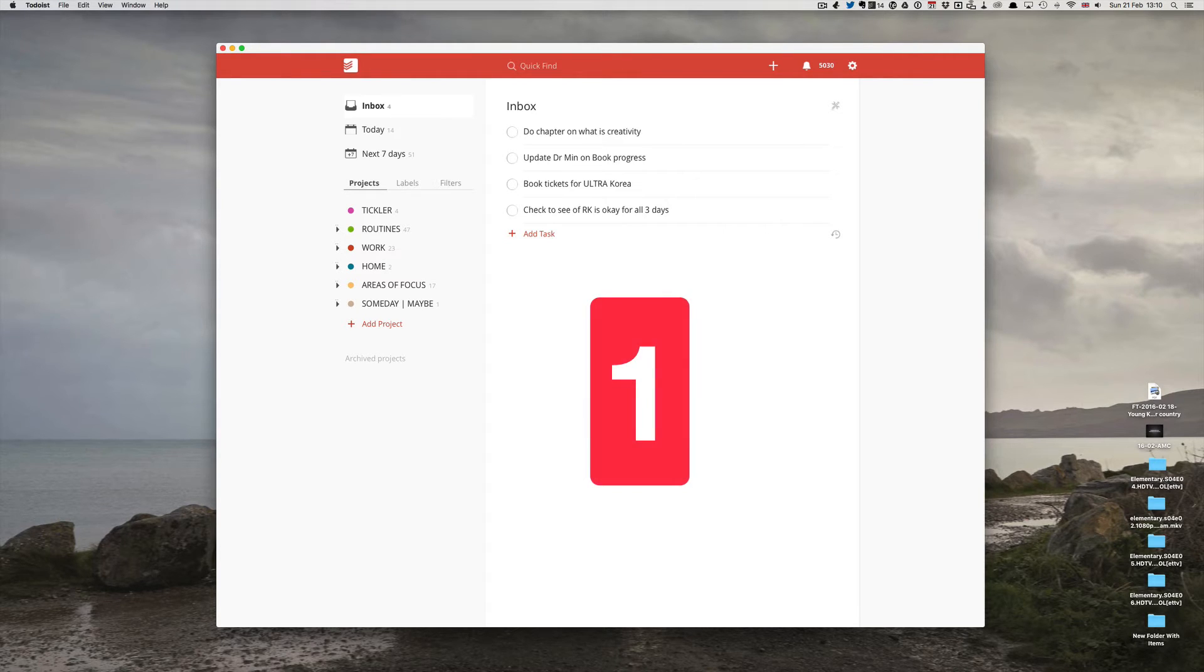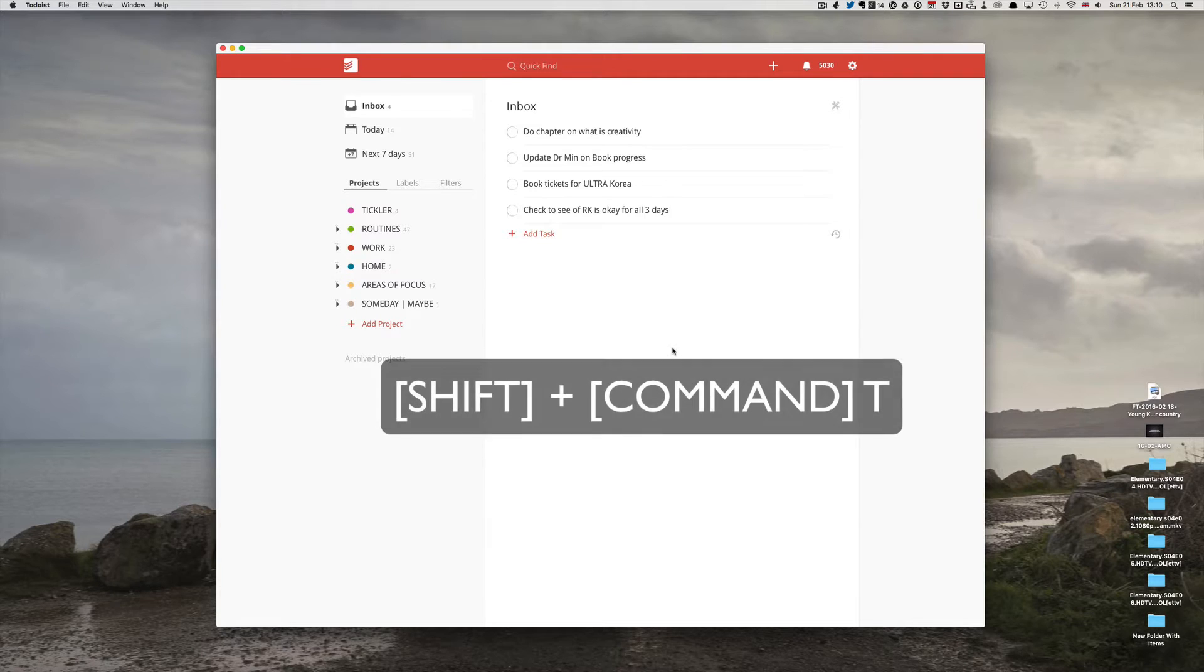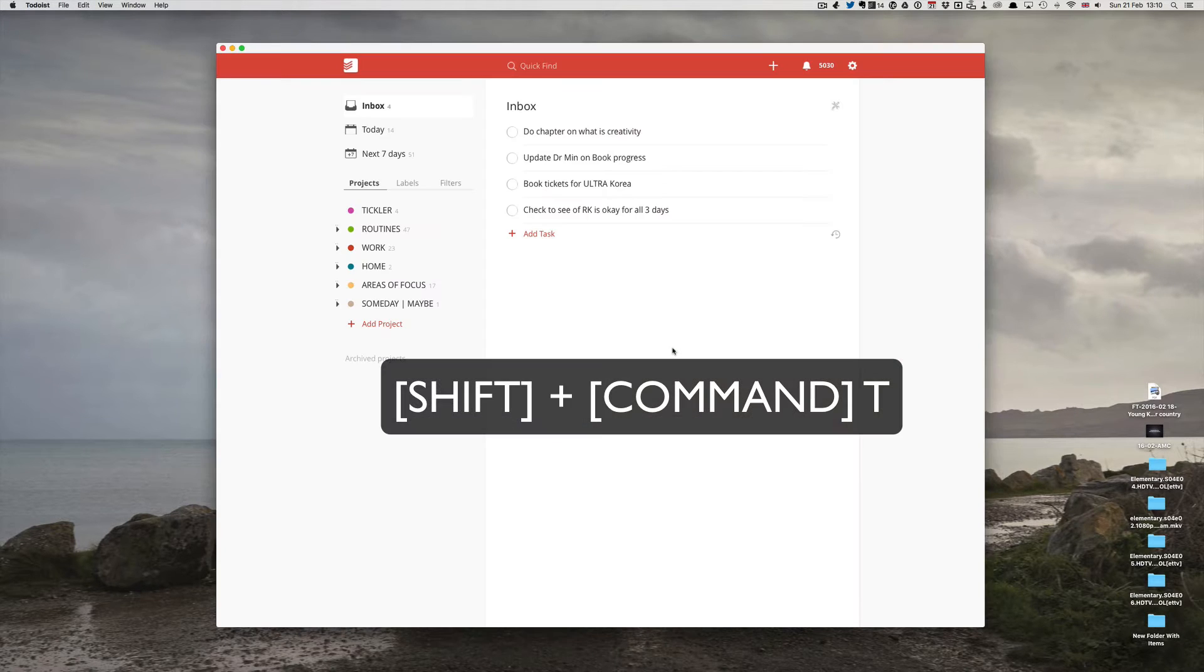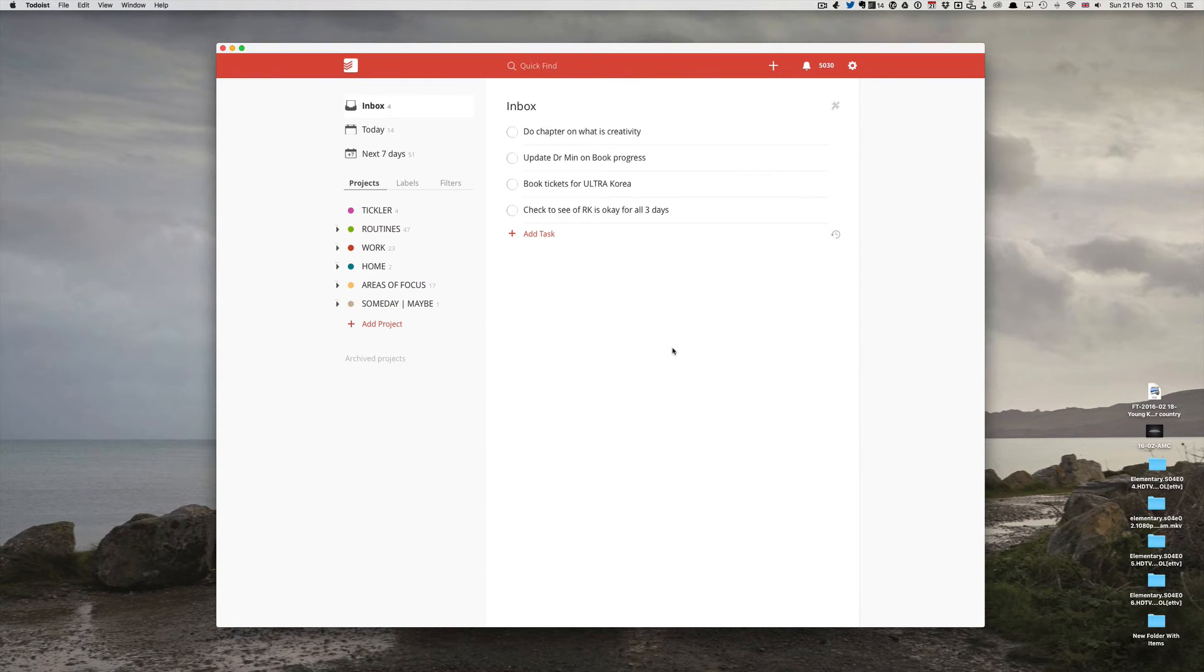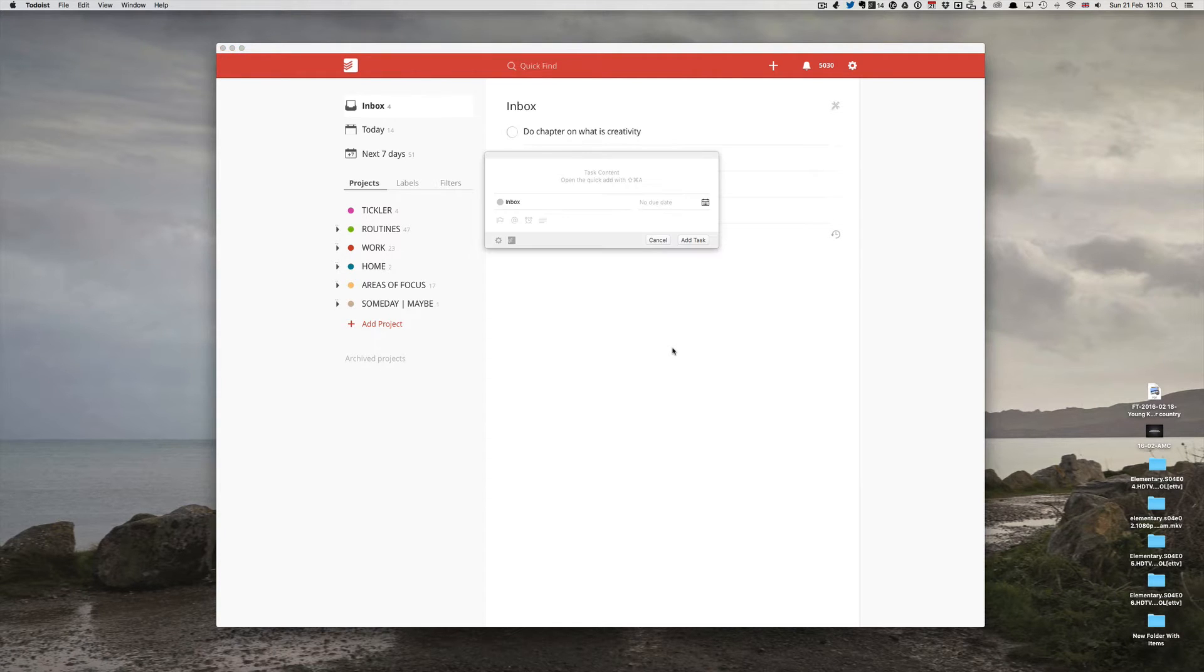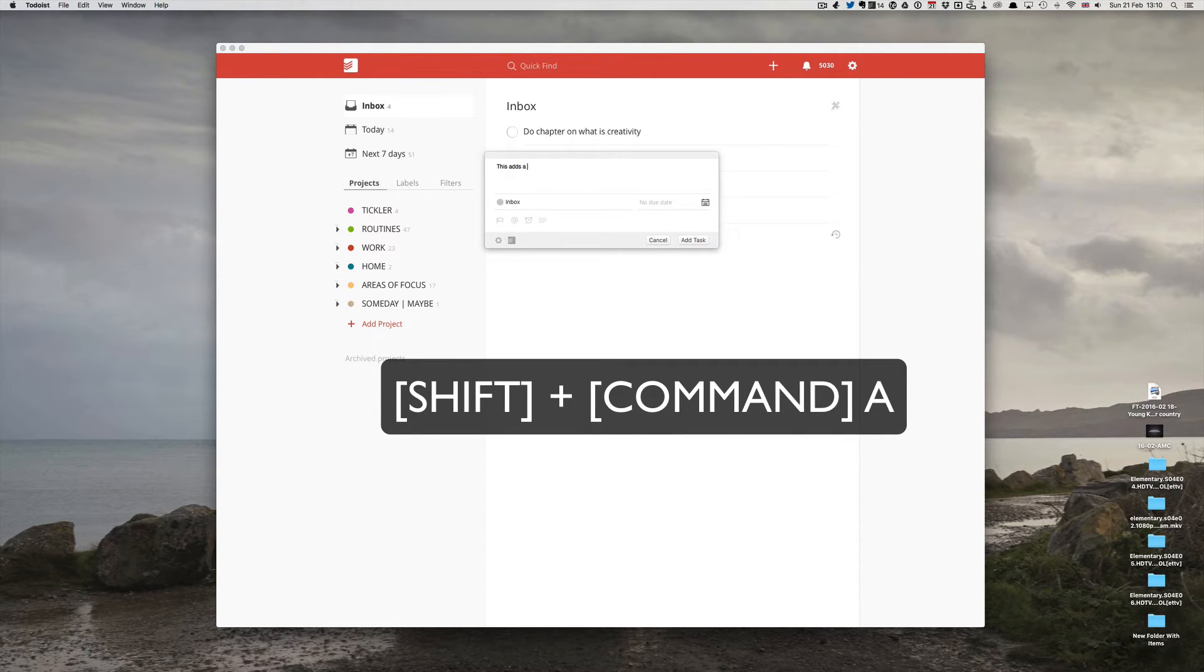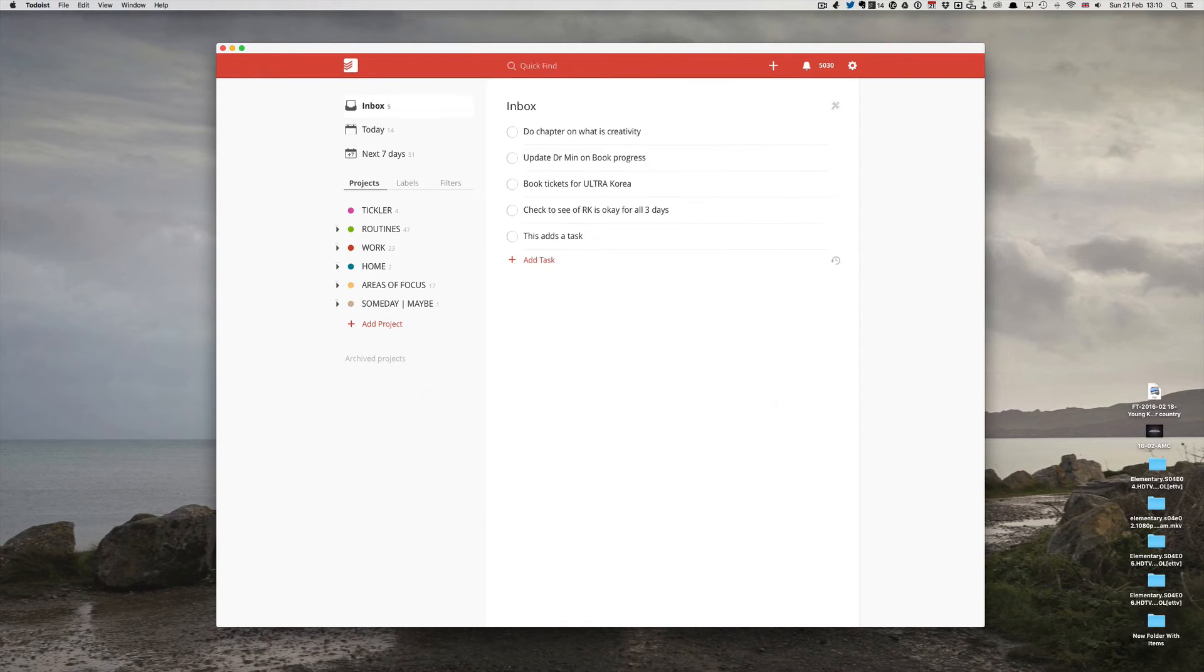First tip, number one, is get used to the keyboard shortcuts. The two that I use most is Shift-Command-T. This opens and closes Todoist. And the one which is the most valuable, which is Shift-Command-A. You can add a... This adds a task. Enter. And it adds a task straight into your inbox.